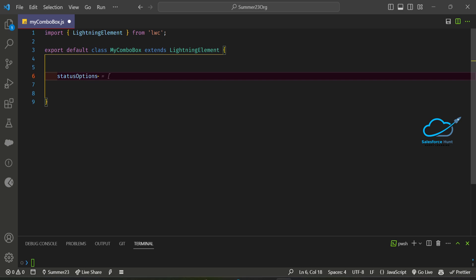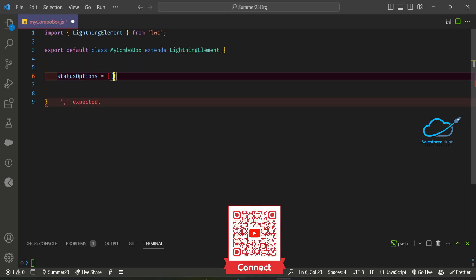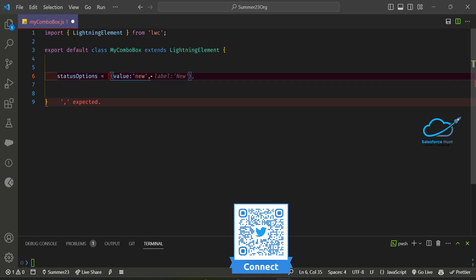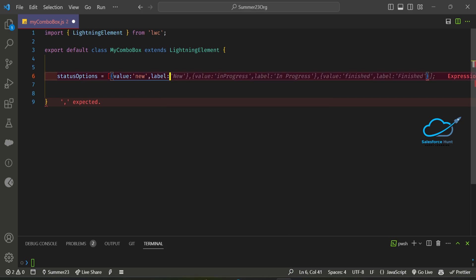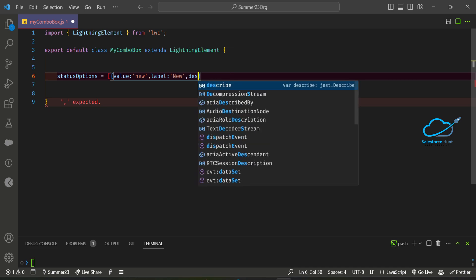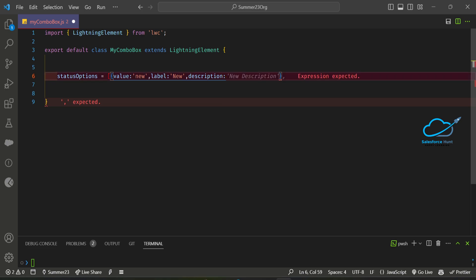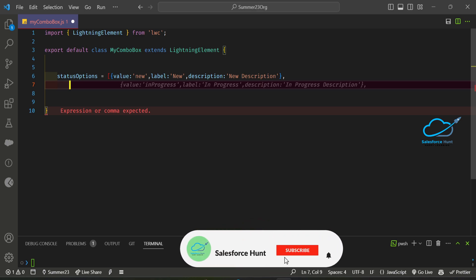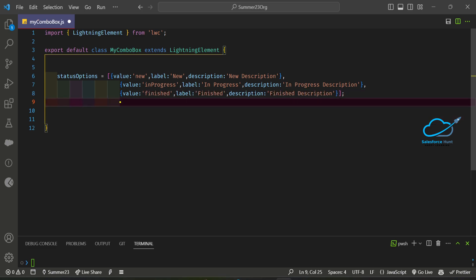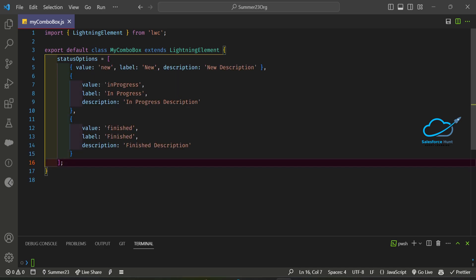This is an array of objects. Each object contains a 'value' — for example 'New' — and a 'label', for example 'New'. This is the new attribute called 'description'. You write the description here, like 'New description for purpose'. I can add another one like 'In Progress' and then 'Finish', then close the array.